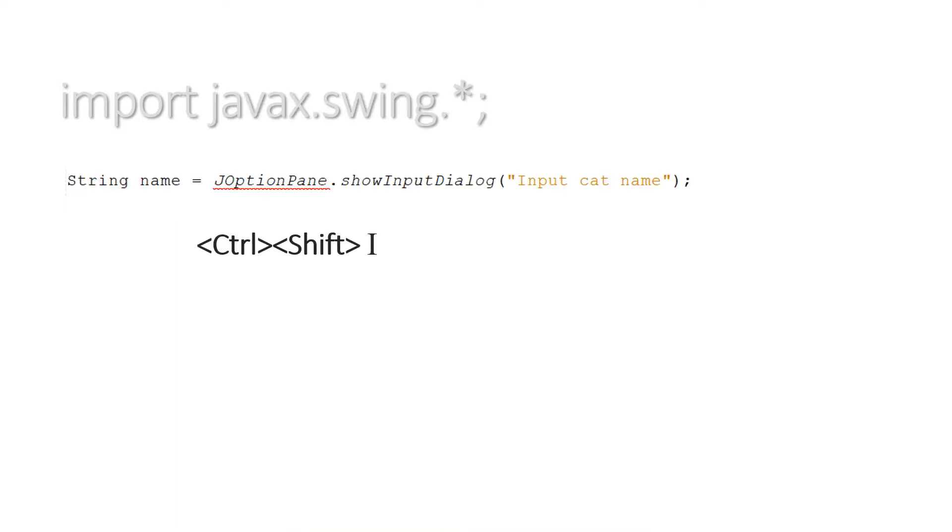So once you have typed out String something JOptionPane equals JOptionPane.showInputDialog, you'll see that JOptionPane always gets underlined in red the first time you type it into a program, and that's because you haven't done your import.